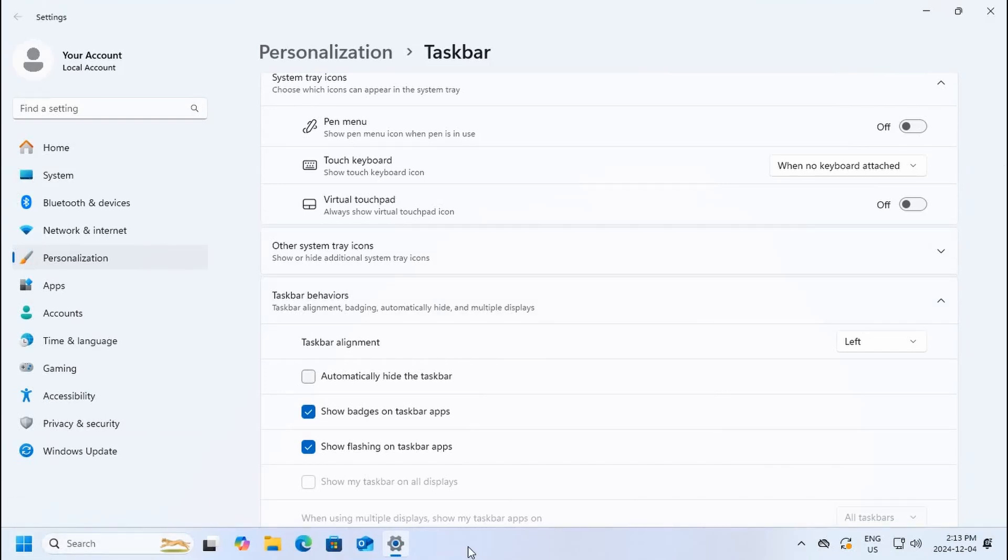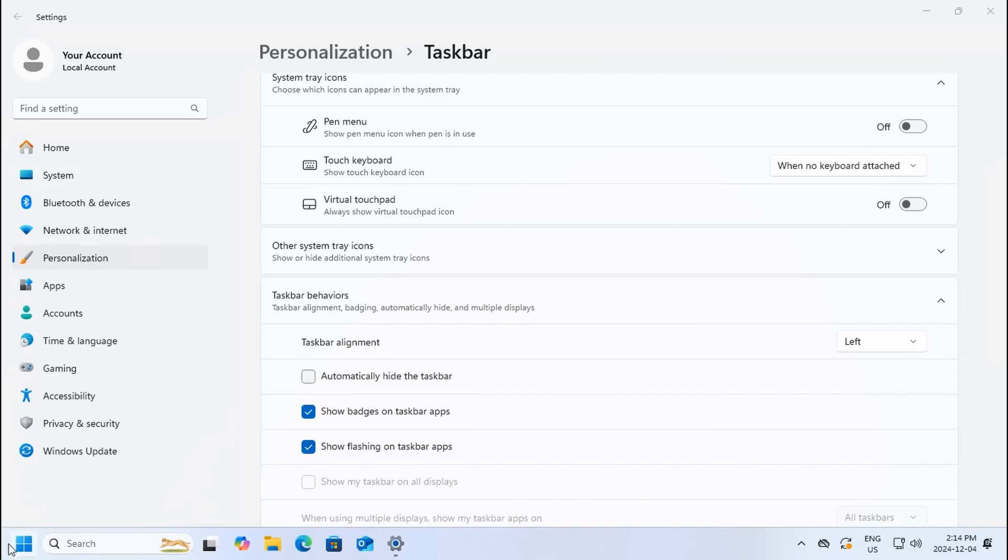One of the issues with the widgets being in that position is that muscle memory will keep bringing you to click on the widgets and you're going to expect your start area, but you get the widgets instead, which can be quite frustrating.